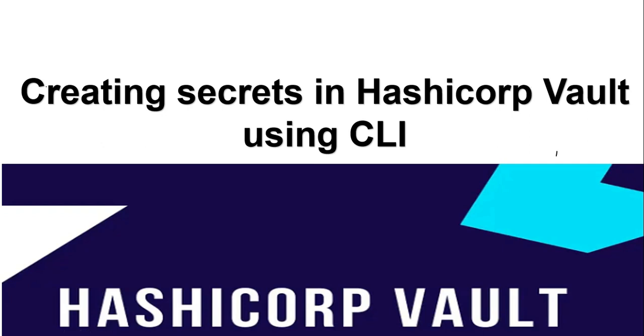Hi everyone, this is Natraj. I am back with another video. Today I am going to talk about creating secrets in HashiCorp Vault using CLI.